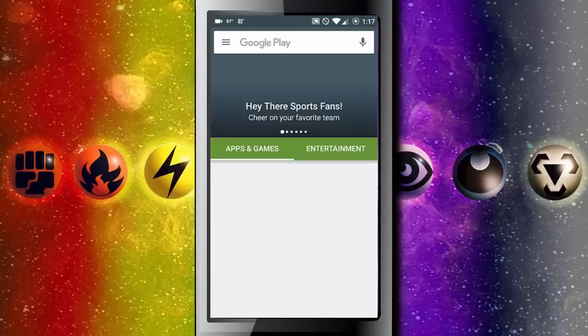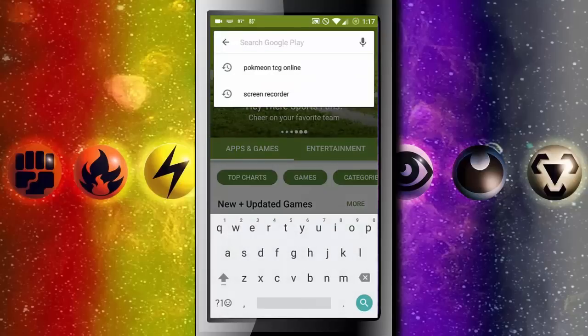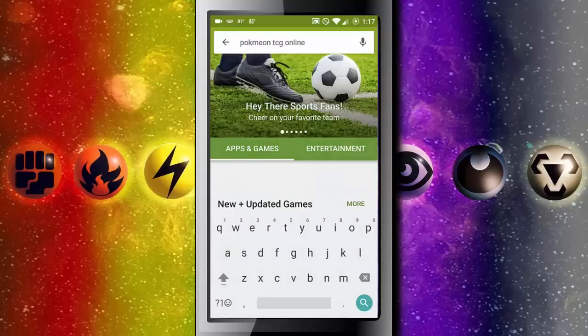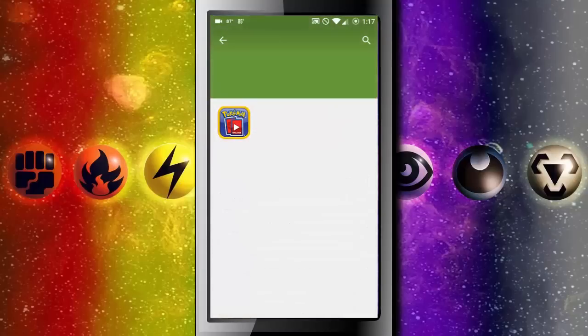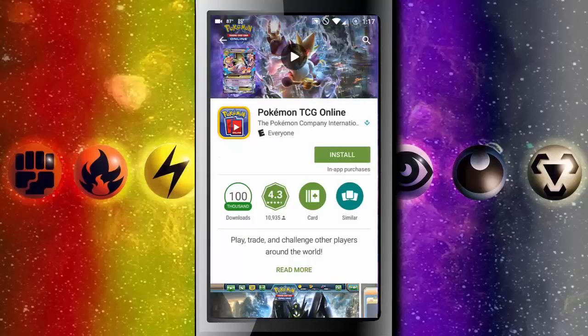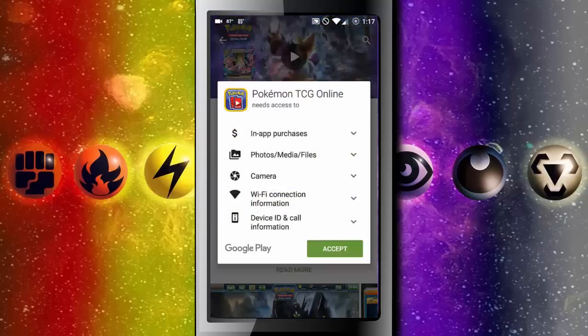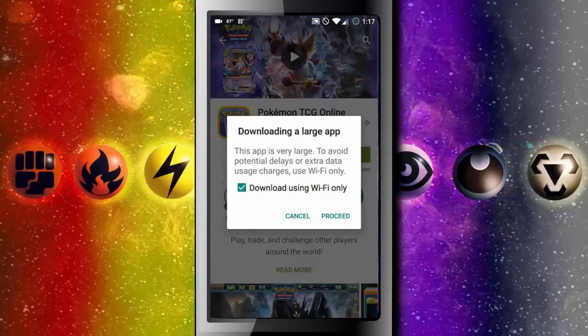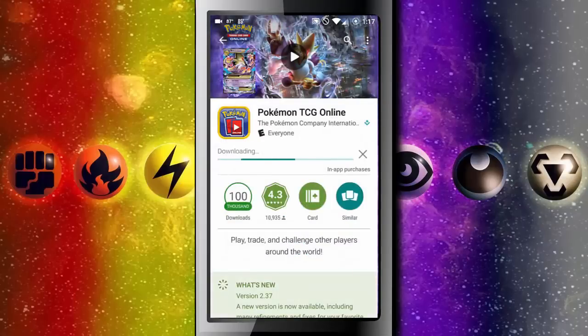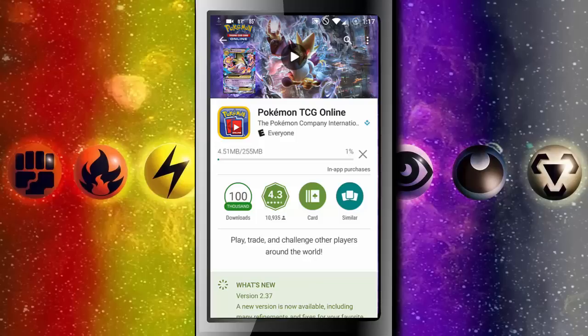Search for Pokemon TCGO Online and start the download. As you can see the app is now downloading on my phone.